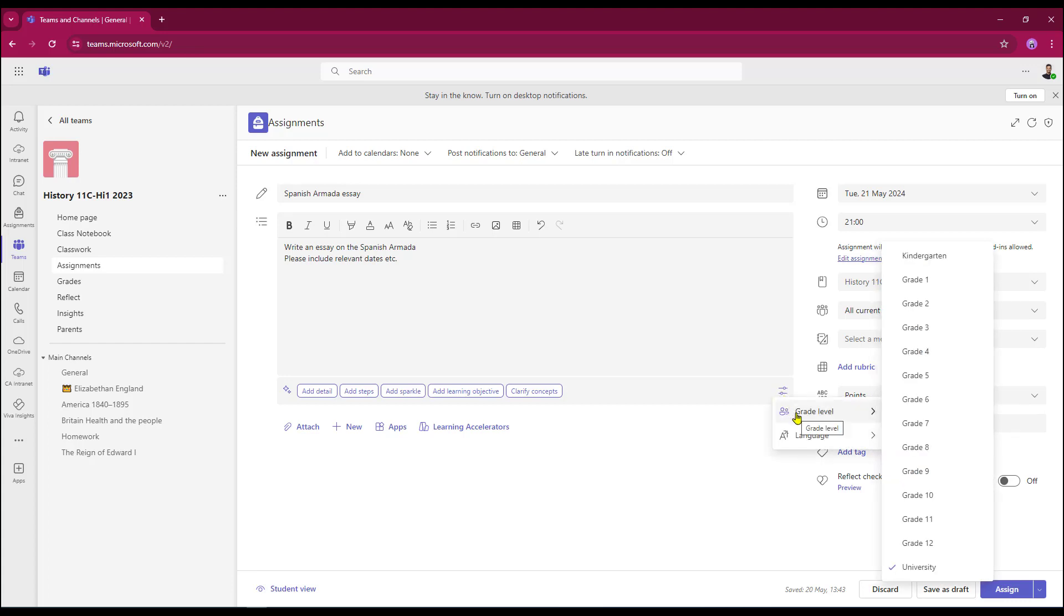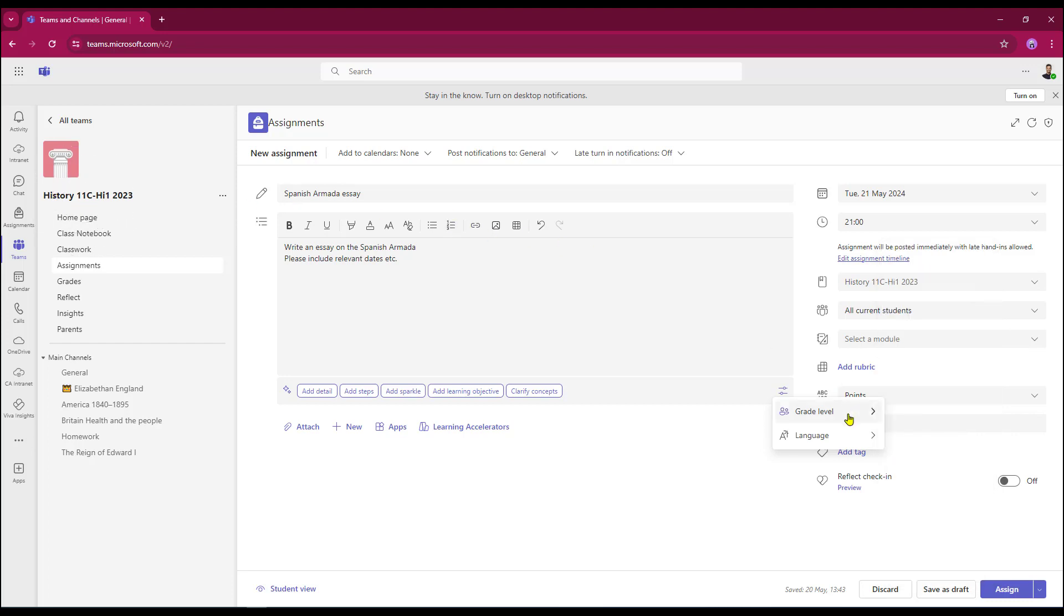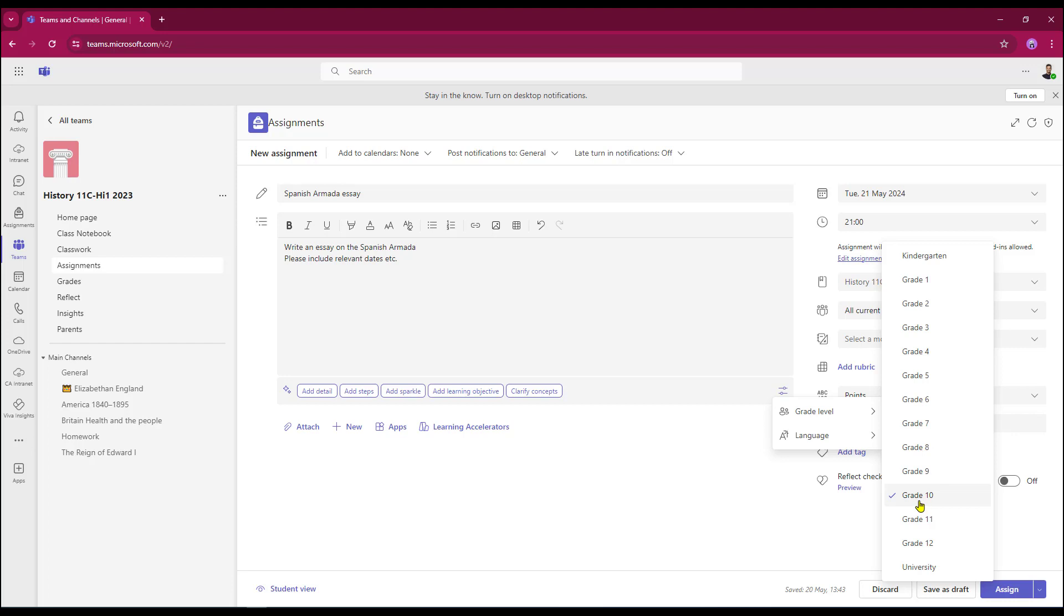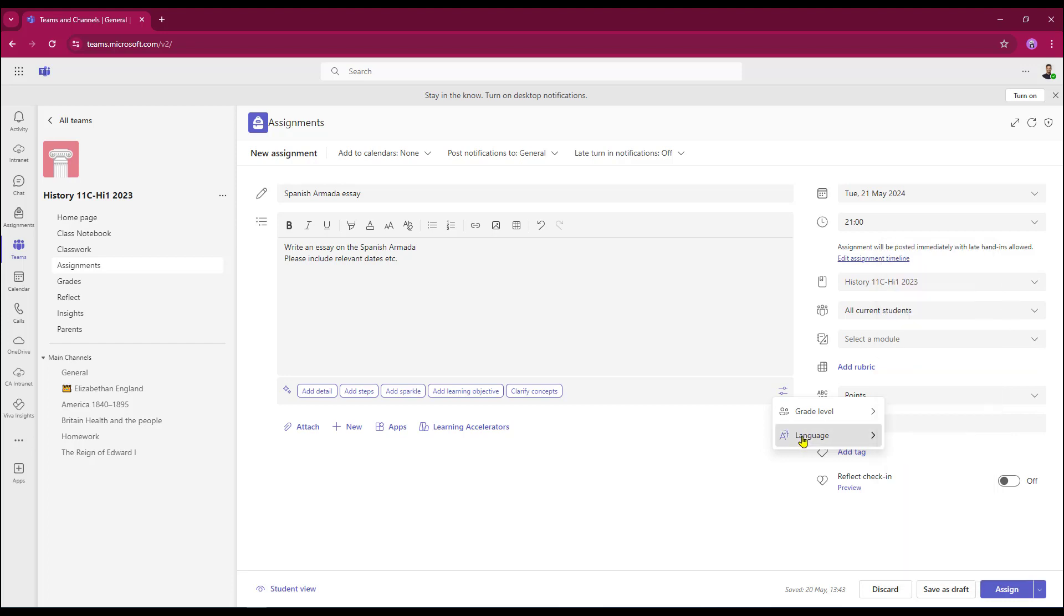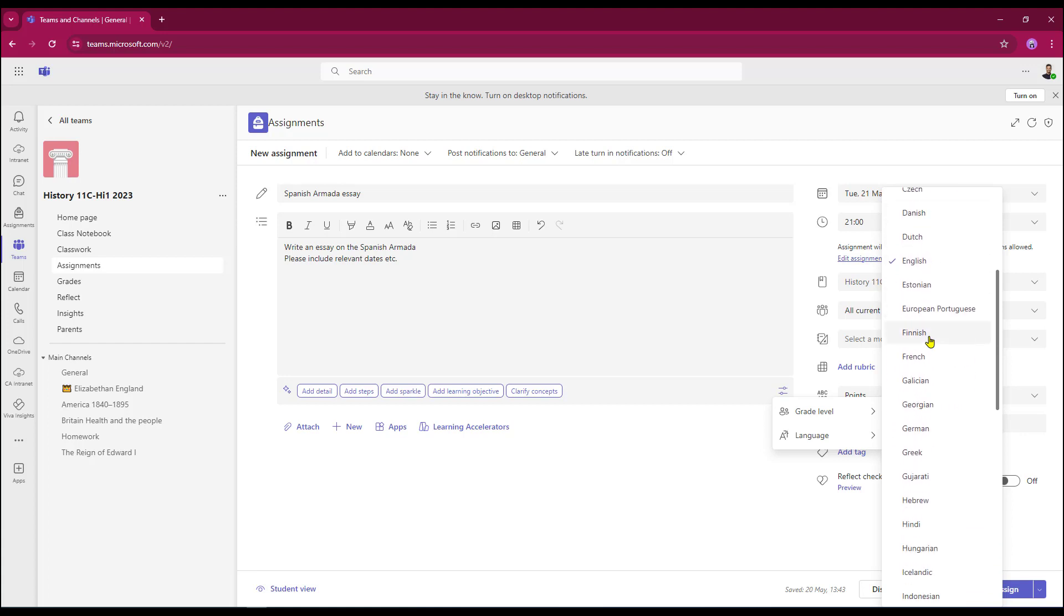And first of all, I'm going to choose my grade level. Because I'm working in a year 11 class today, I'm going to set that to 10th grade. And also I can change the language as well. By default for me, it's set to English. However, I can generate instructions in a host of other languages.